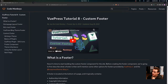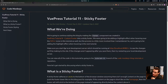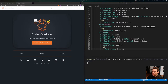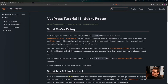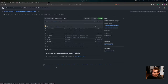You can take a look at the VuePress tutorial 8 custom footer post if you haven't set up the custom footer yet. We were going to be adding a highlight effect when hovering over the SVG icons in this tutorial as well, but that process is a little more involved than I remembered, so we'll be adding that in the next tutorial. Make sure you have the local development server started, running at localhost port 8080. If changes aren't appearing, try restarting your local development server. You can view all of the code by going to the tutorial 11 branch of the Code Monkeys blog tutorials repository.